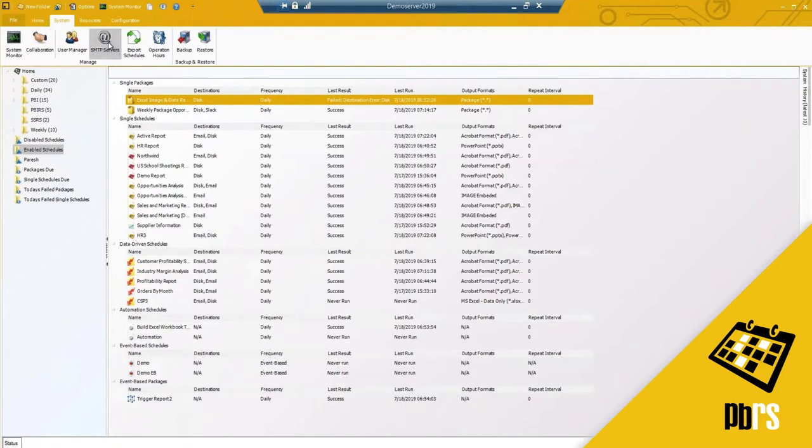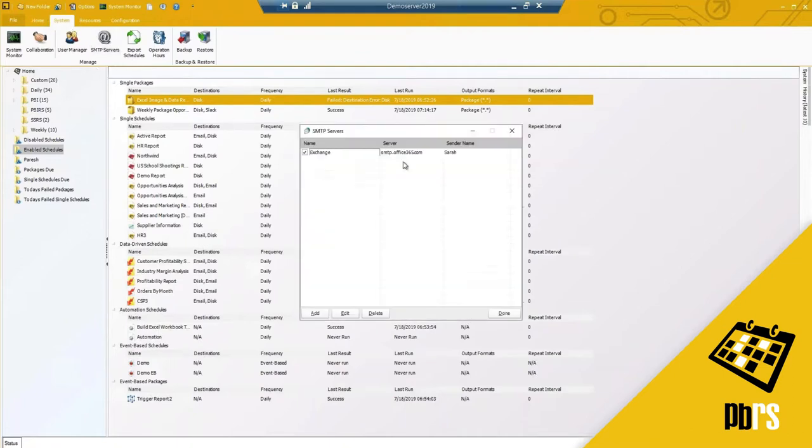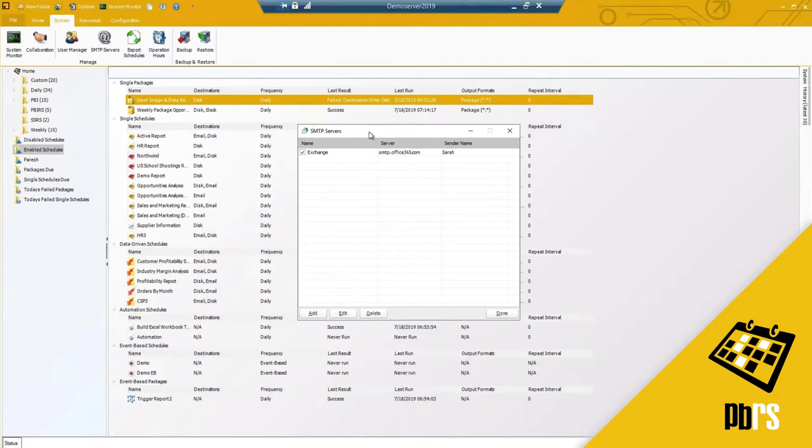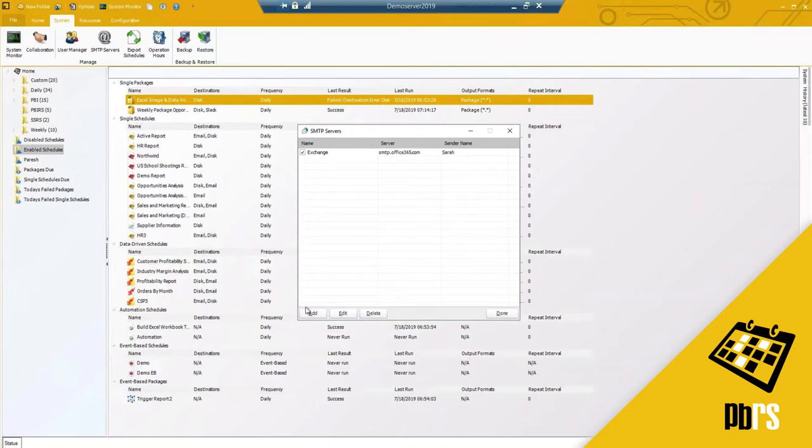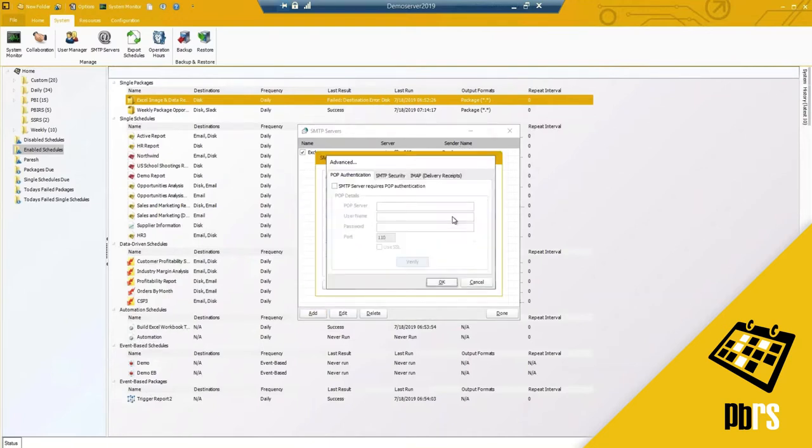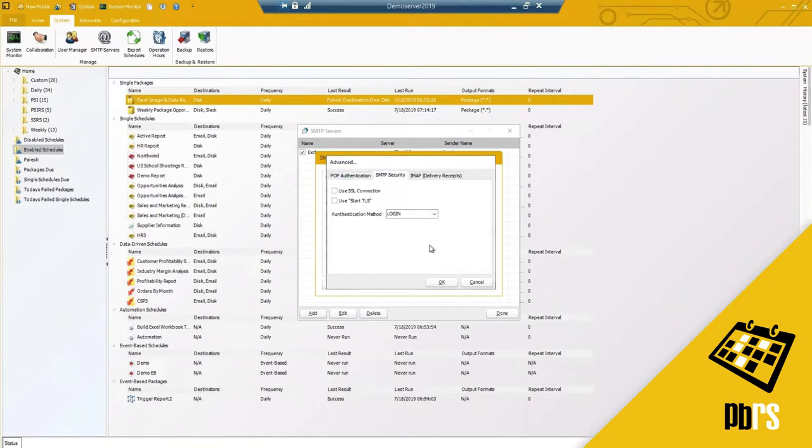SMTP servers. Many companies may have multiple mail servers. You can add in your backup servers here and use them as a backup should the main mail server fail over. You can add in as many as you would like here. The same setup and options as under the main configuration screen is listed.